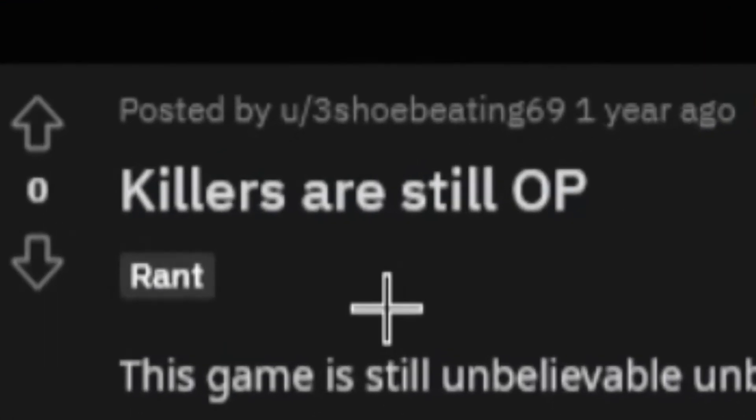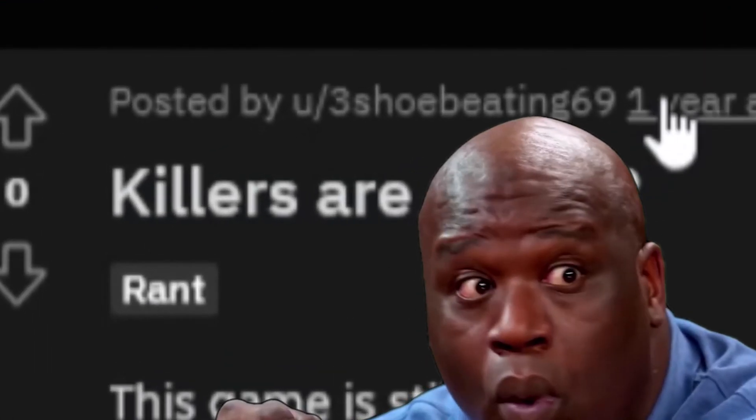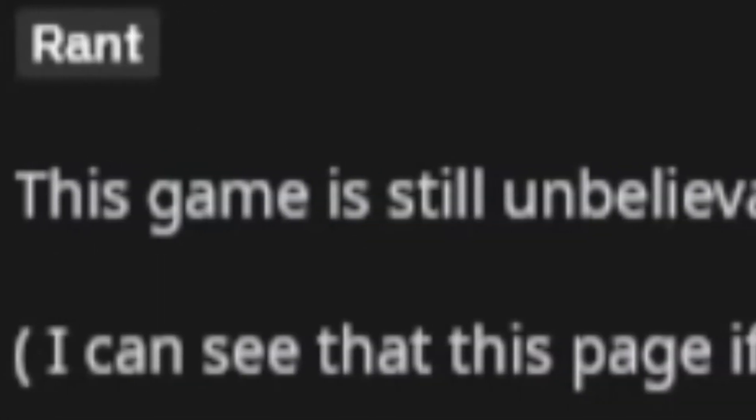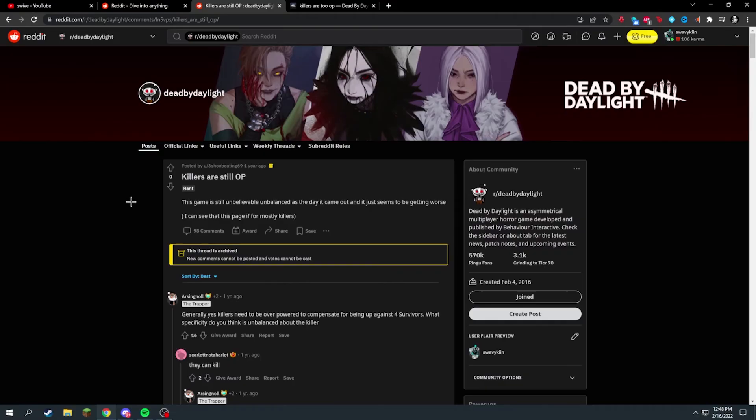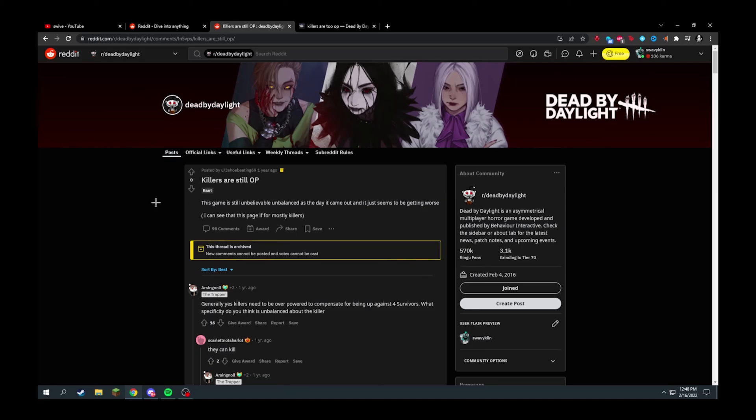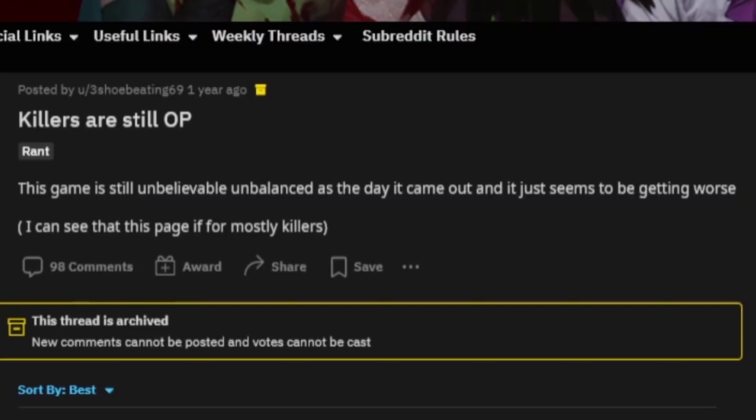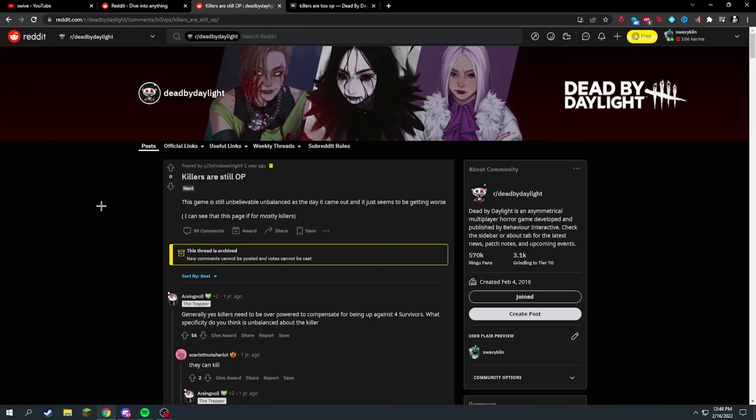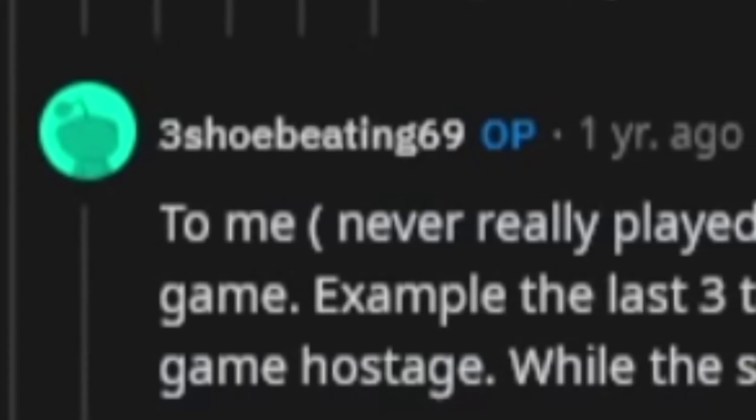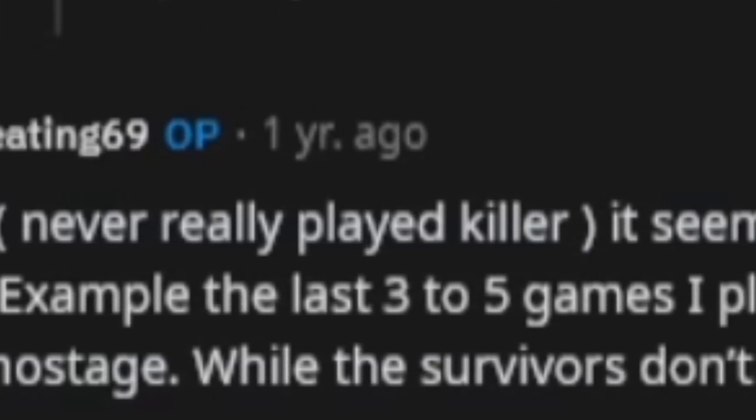Killers are still OP. This was a year ago, okay? This game is still unbelievably... I thought I was reading it wrong. This guy just typed it wrong. This game is still unbelievably unbalanced as the day it came out and it just seems to be getting worse to me.